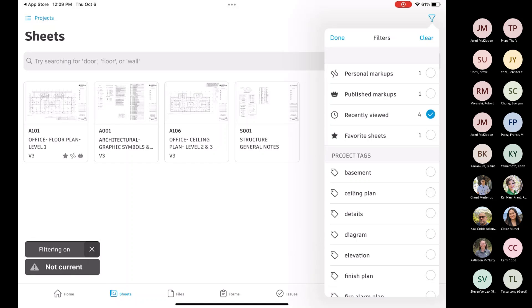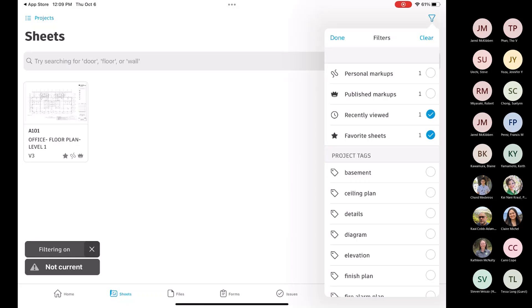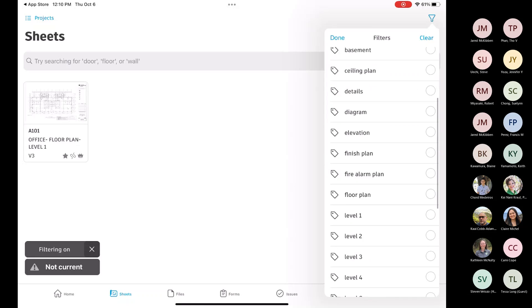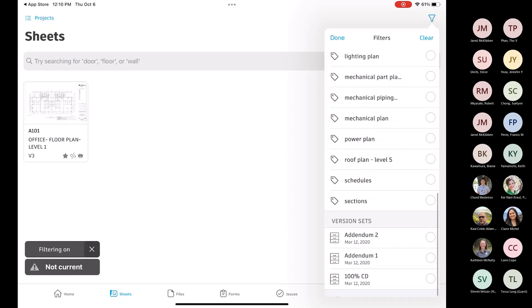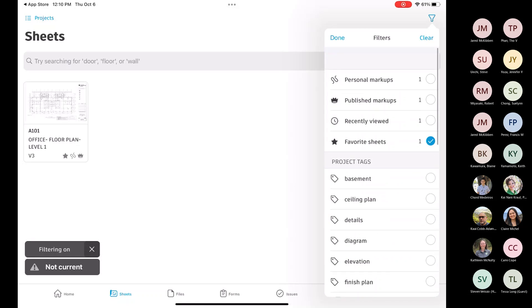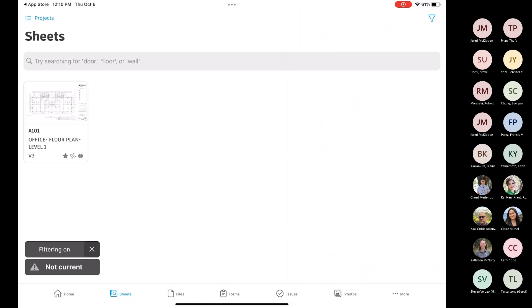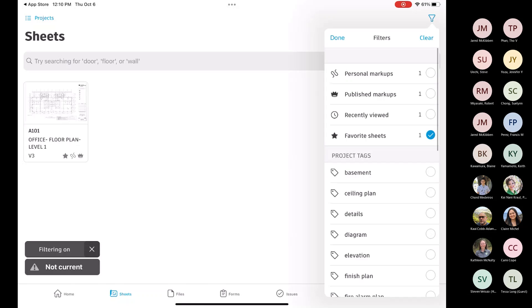That one really is helpful. And then the favorite sheets, I'll get into how you make them a favorite, but by clicking on that, that'll show you those that maybe you frequent a lot that you've now favorited. Because we all have that, maybe it's that first floor, or I'm talking about a building, but I'm sure even within the civil arena, you'll have those sheets that you're frequently referencing, and it's not a bad idea to just go ahead and favorite those. You can also filter it by tags, version sets. I'm going to jump out of this because I did want to, actually, let me remove that filter first.